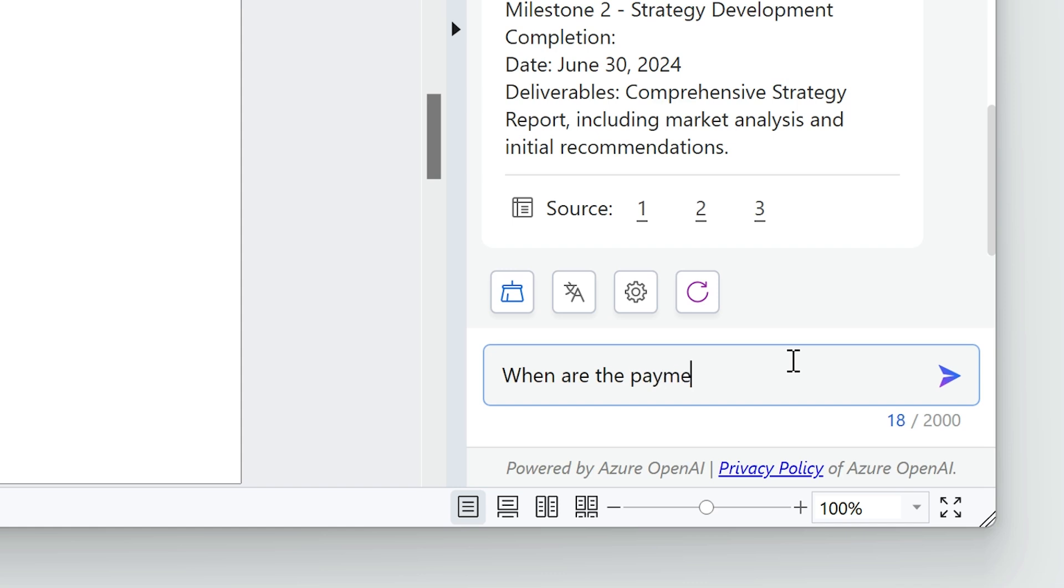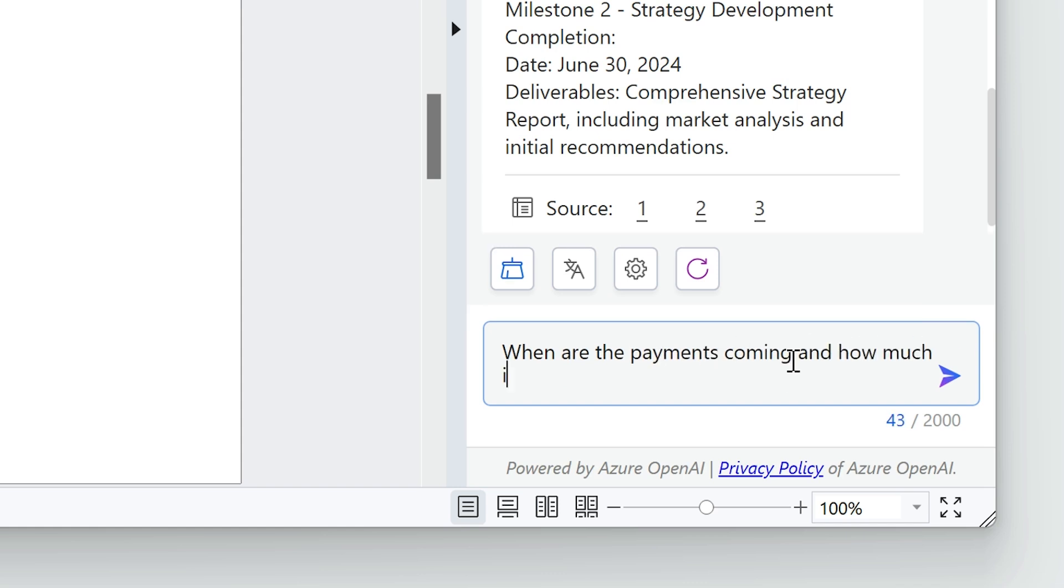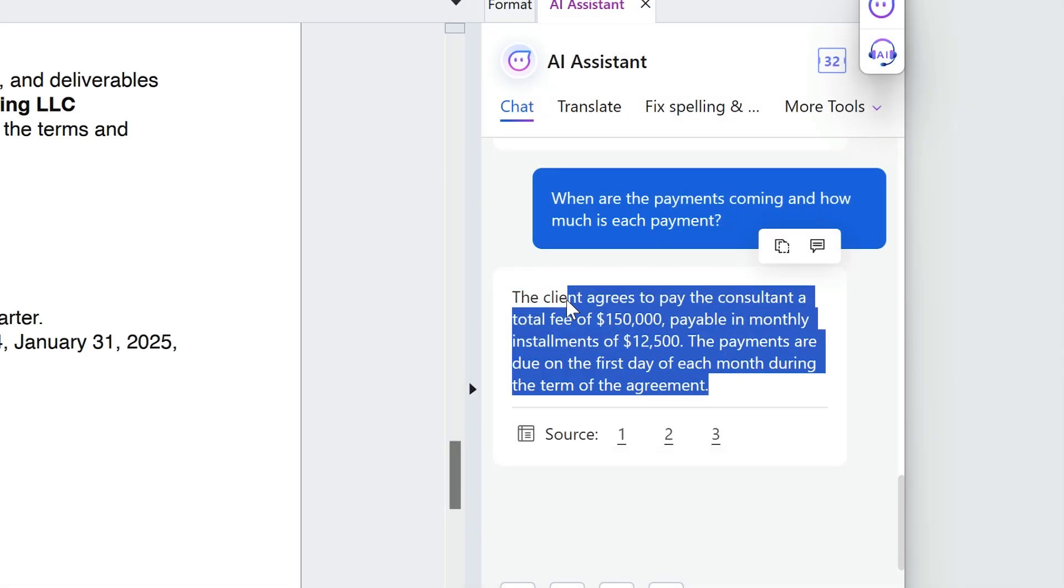When are the payments coming and how much is each payment? OK, I'll send this off to finance.